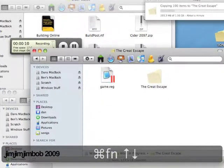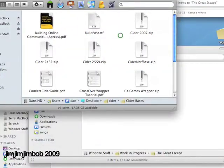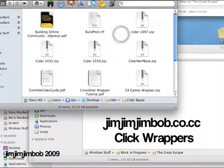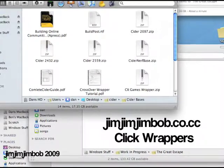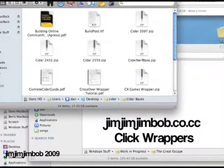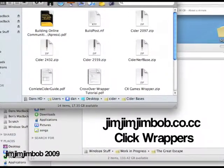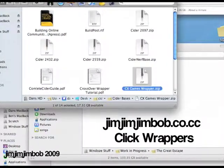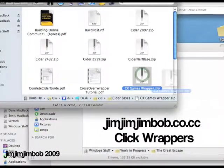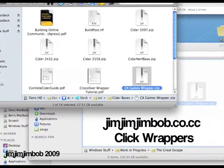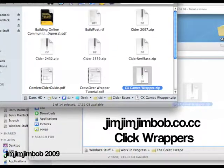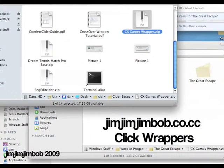So what we need now is a wrapper, so we download the CX Games wrapper which I'll put a link to at the end of this video. All this stuff on here and more can be found on my website, which I'll also put a link to at the end.